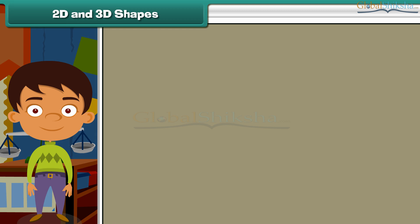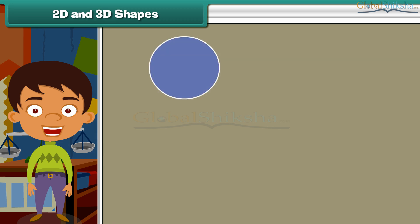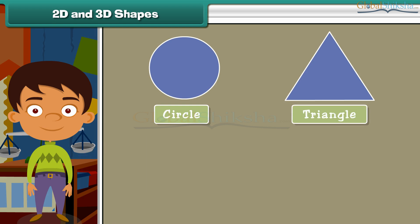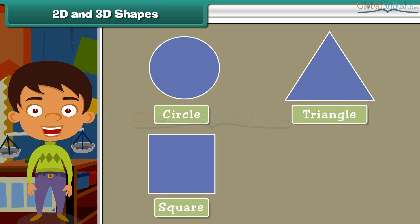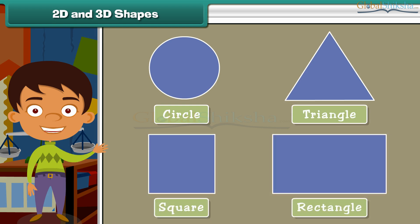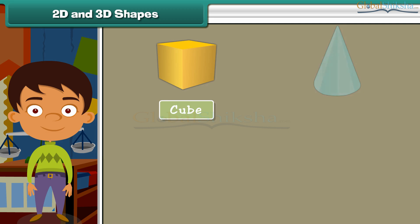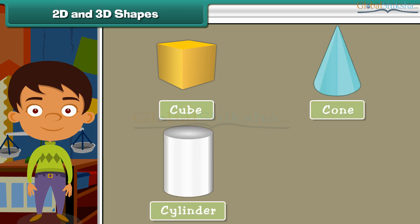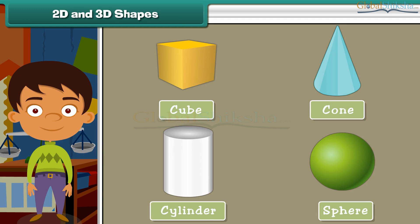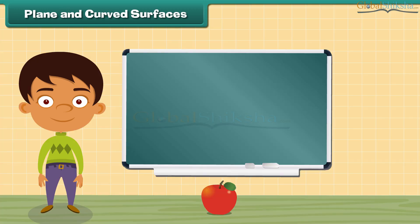Some 2D shapes are circle, triangle, square, and rectangle. Some three-dimensional or 3D shapes are cube, cone, cylinder, and sphere.